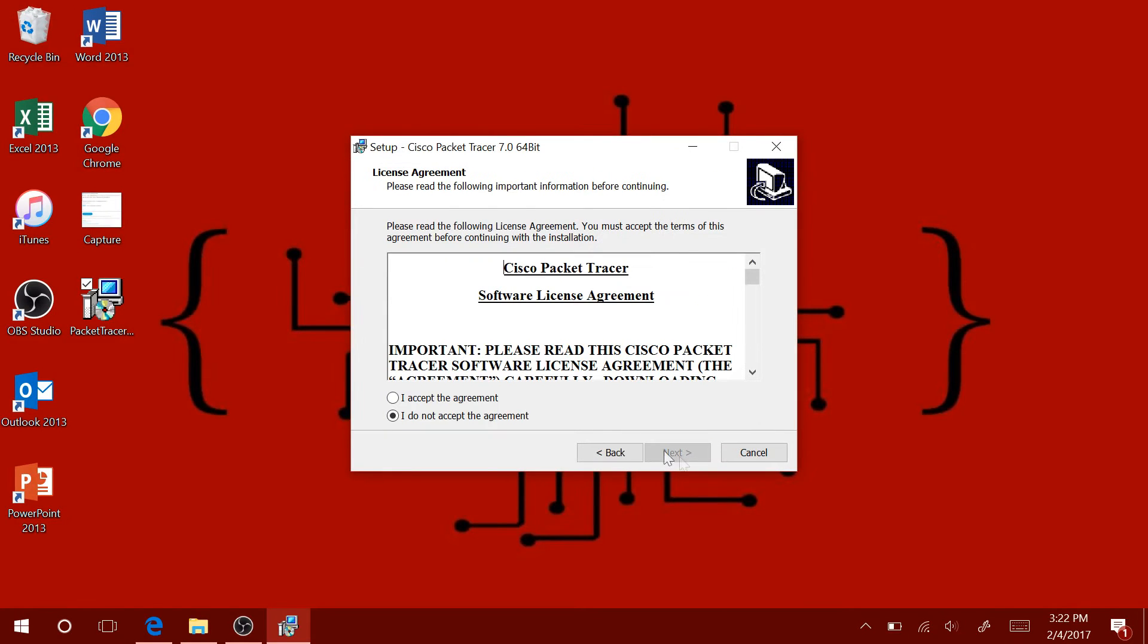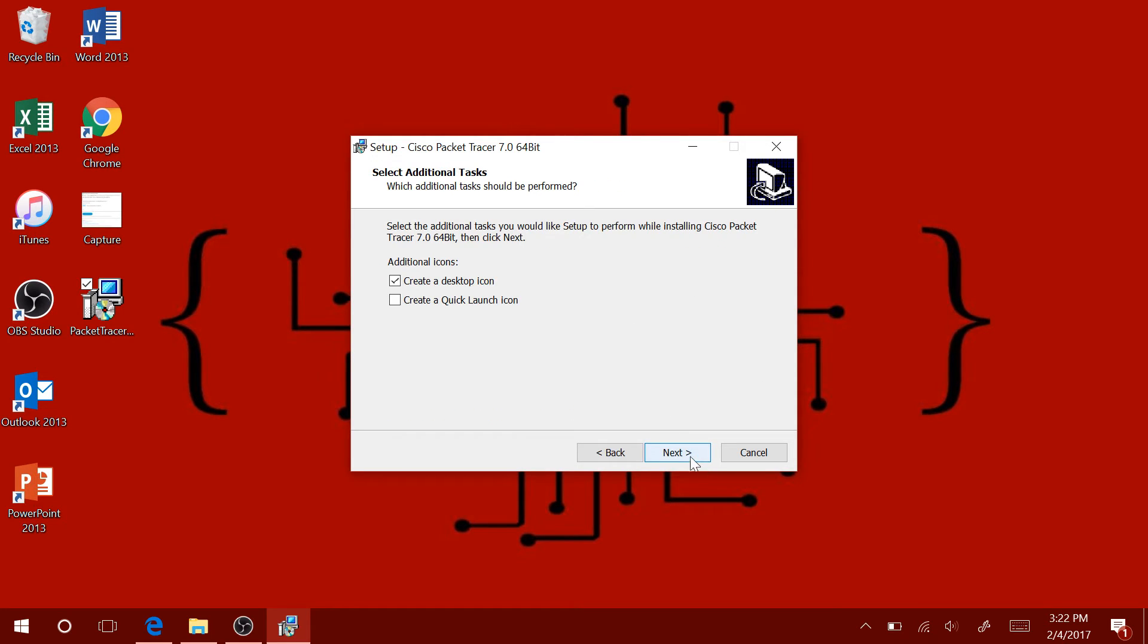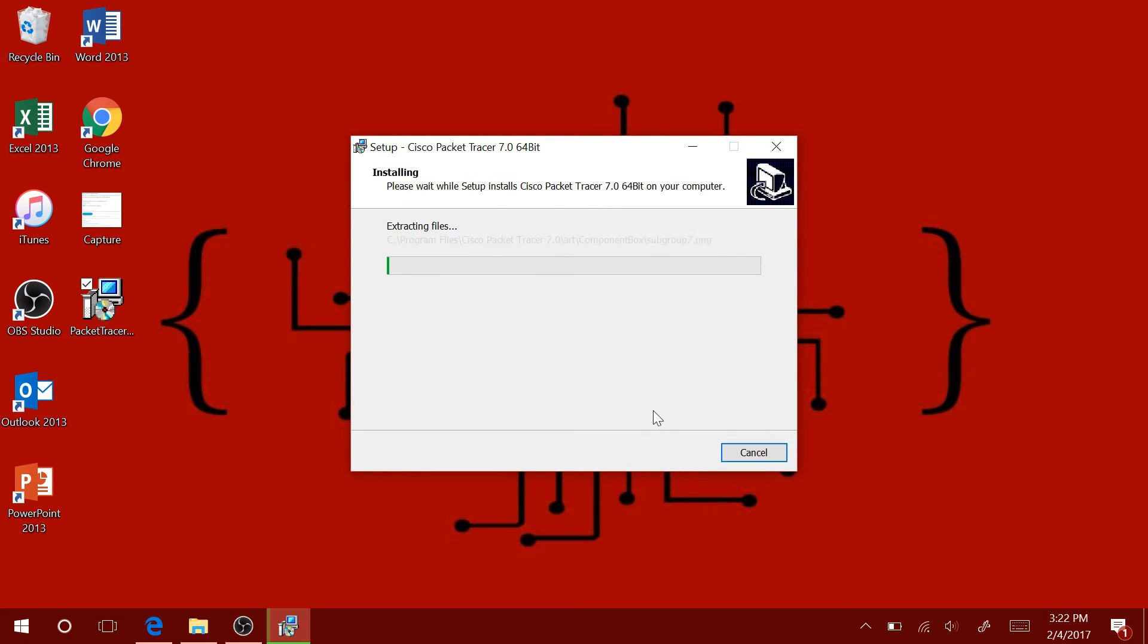Click on Next. Click on Next. Accept the Terms and Agreement. The default location is fine. That's fine as well. I will also create a quick launch icon and then install.